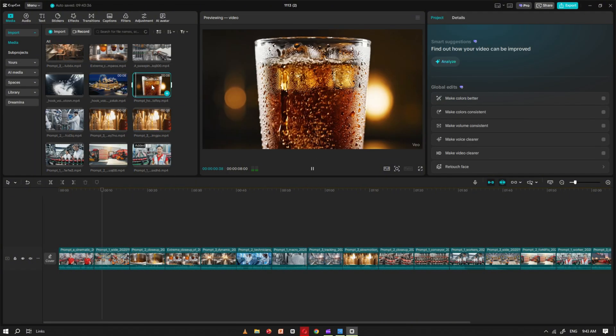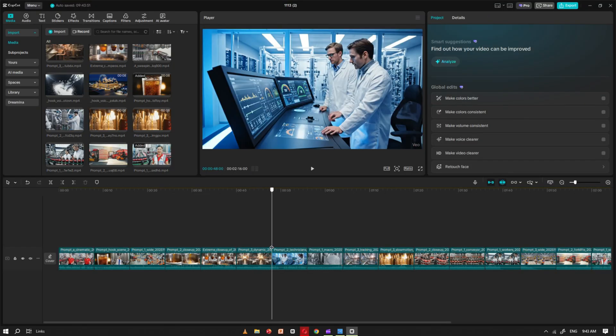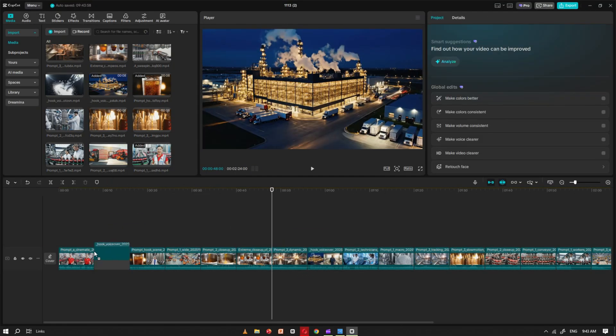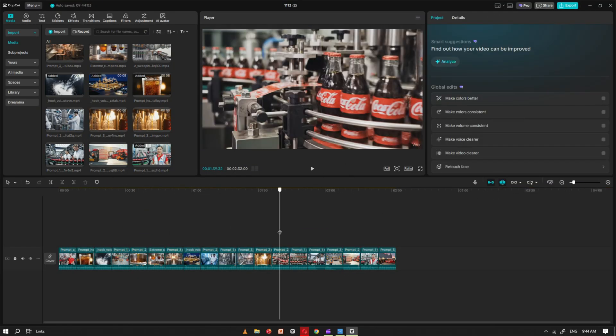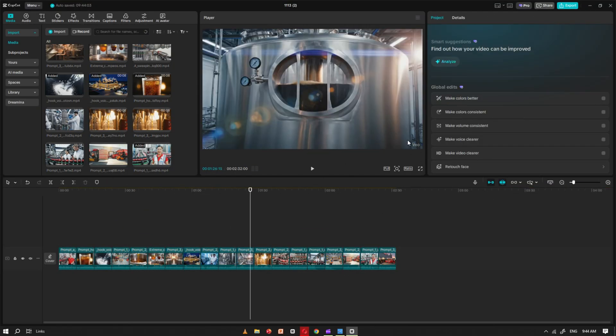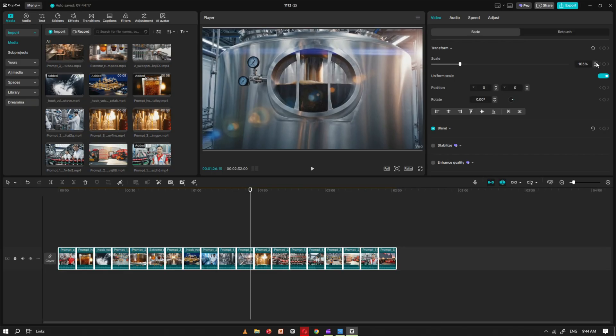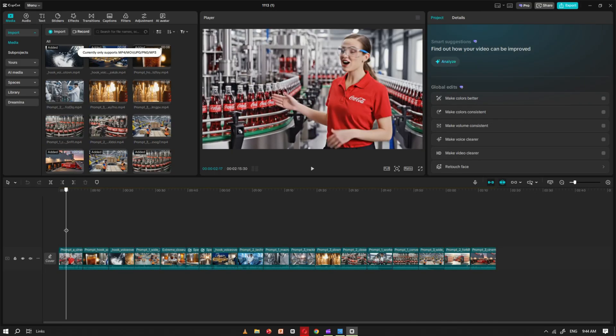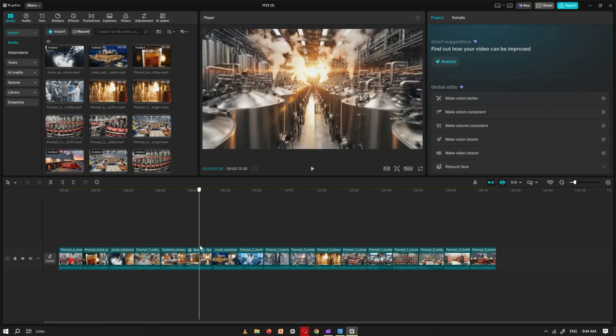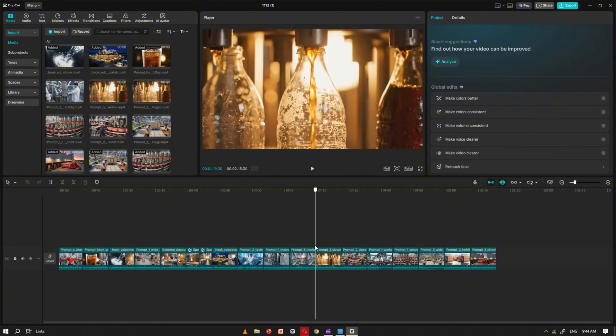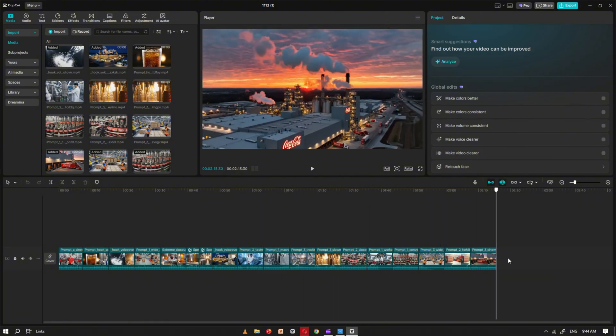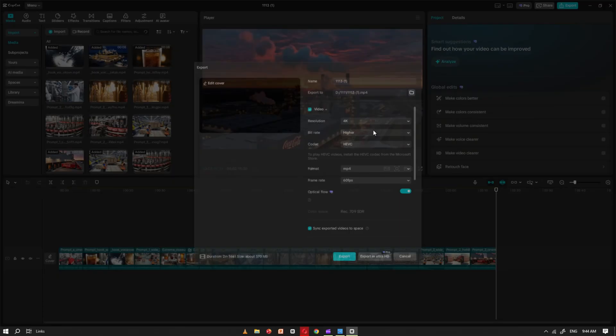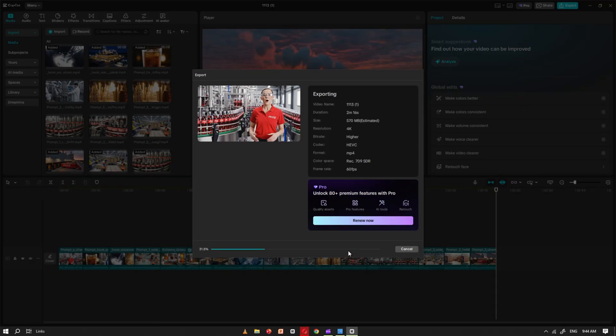The videos generated by VO3 already include them, so everything is perfectly aligned and ready to go. To remove the VO3 watermark, just select all your clips and scale them slightly until the watermark is no longer visible. Once that's done, review your entire video to make sure everything flows smoothly. When you're happy with the final result, export your project in 4K resolution and your video is ready to go.